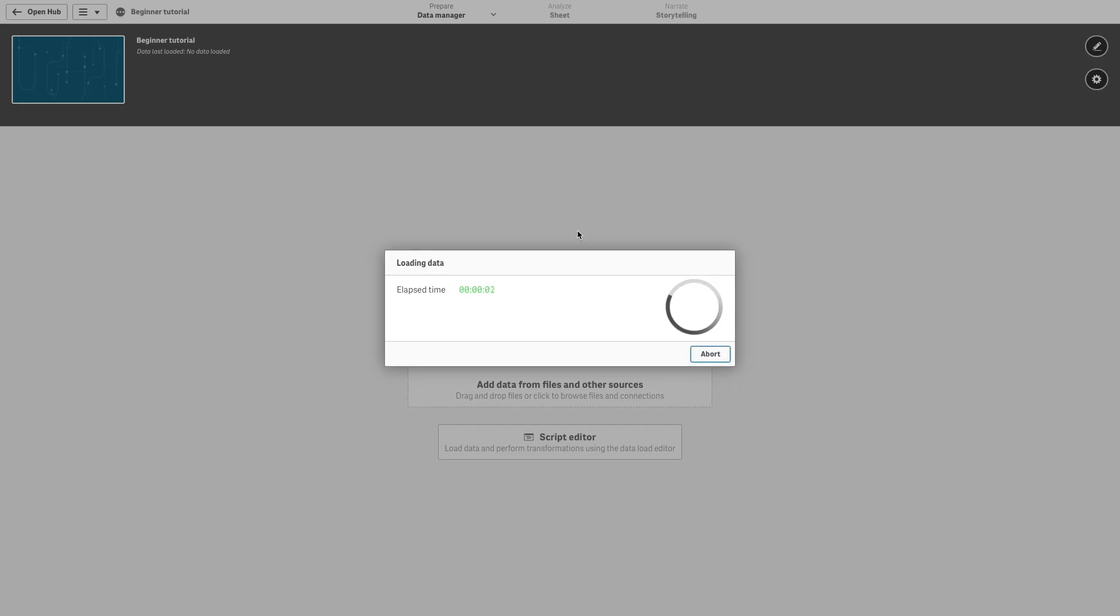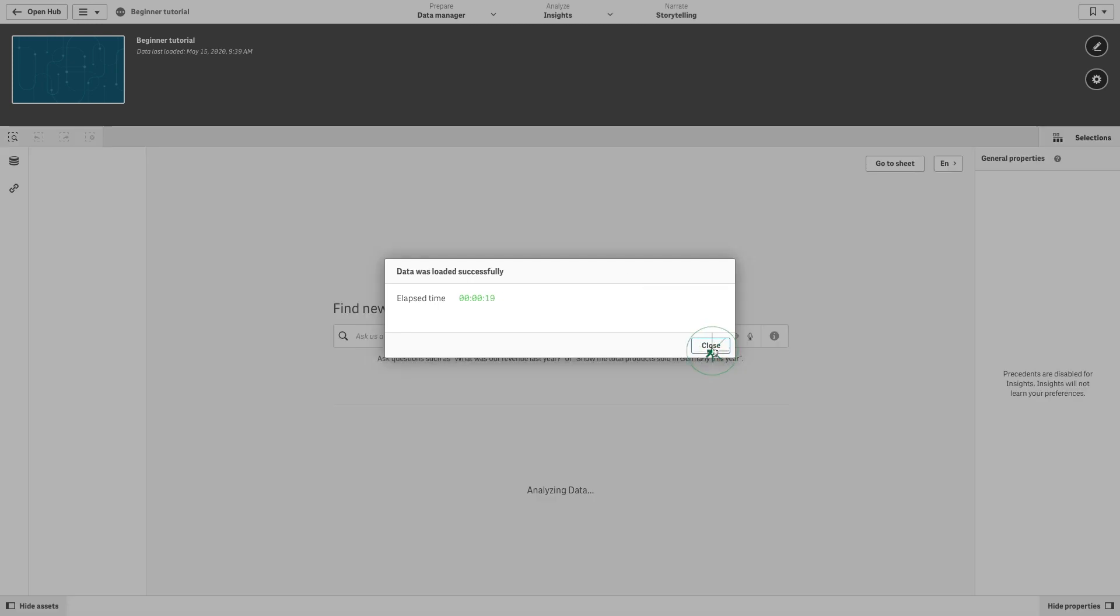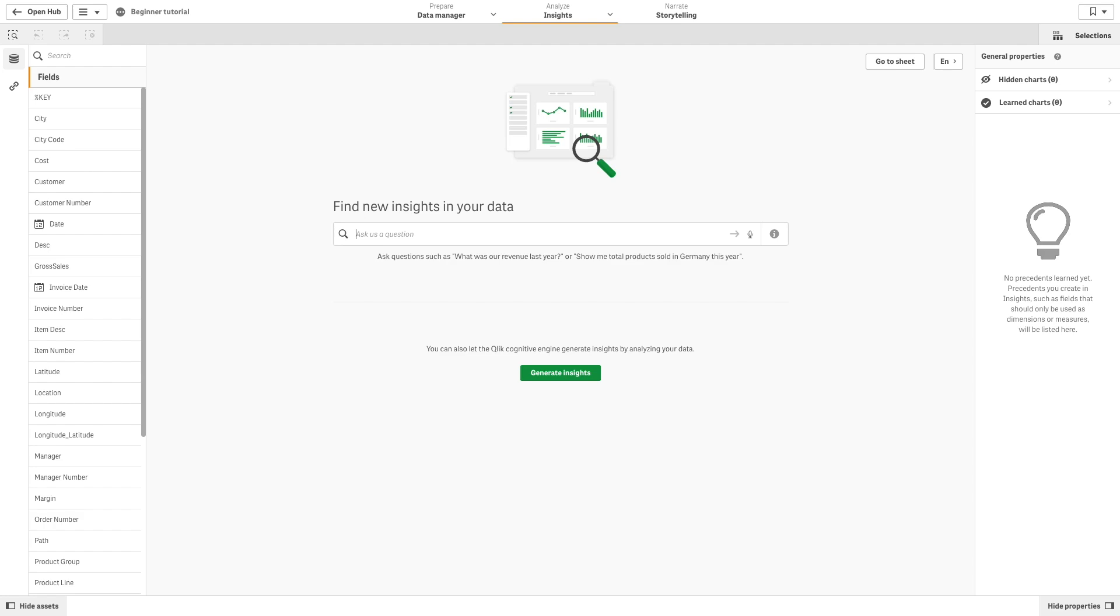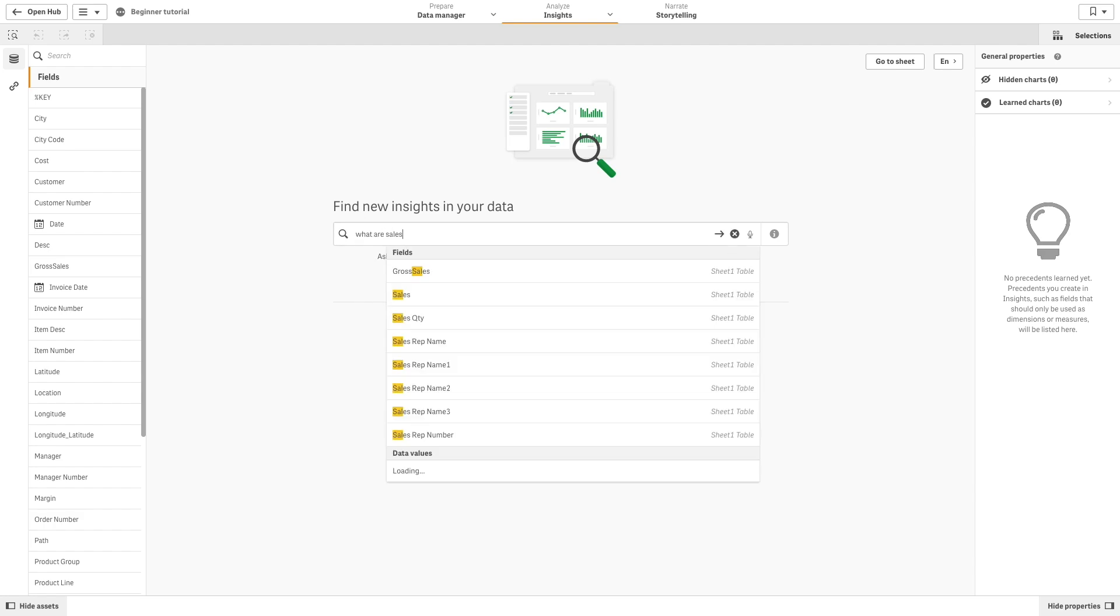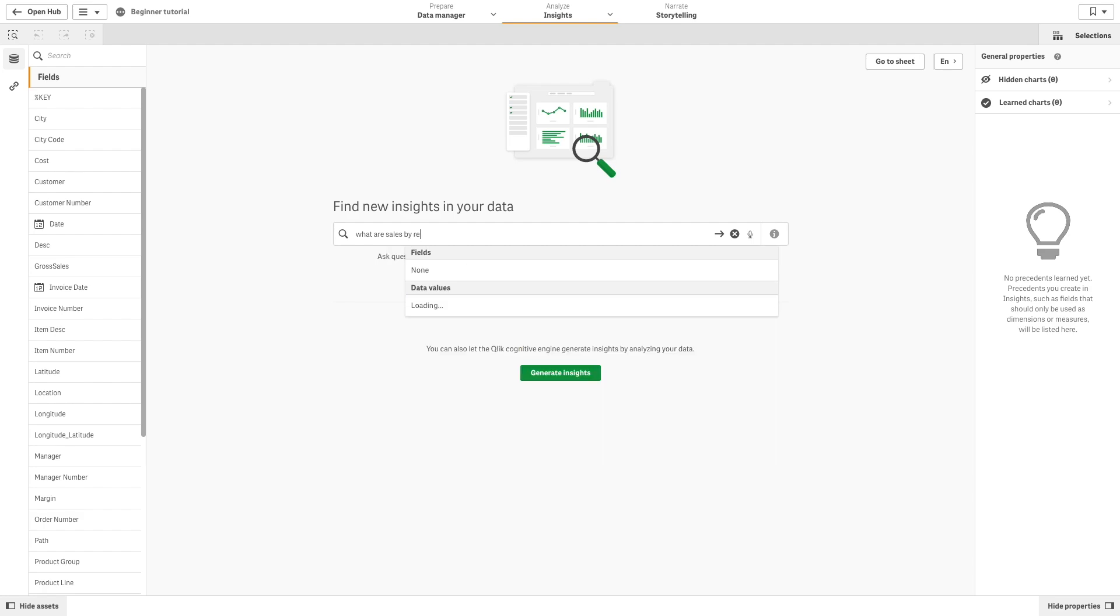Insights provides an entry point for exploring your data and creating visualizations. Insights uses the Qlik Cognitive engine to create visualizations for you, based on your fields and master items, as well as learned precedents for using fields in charts.